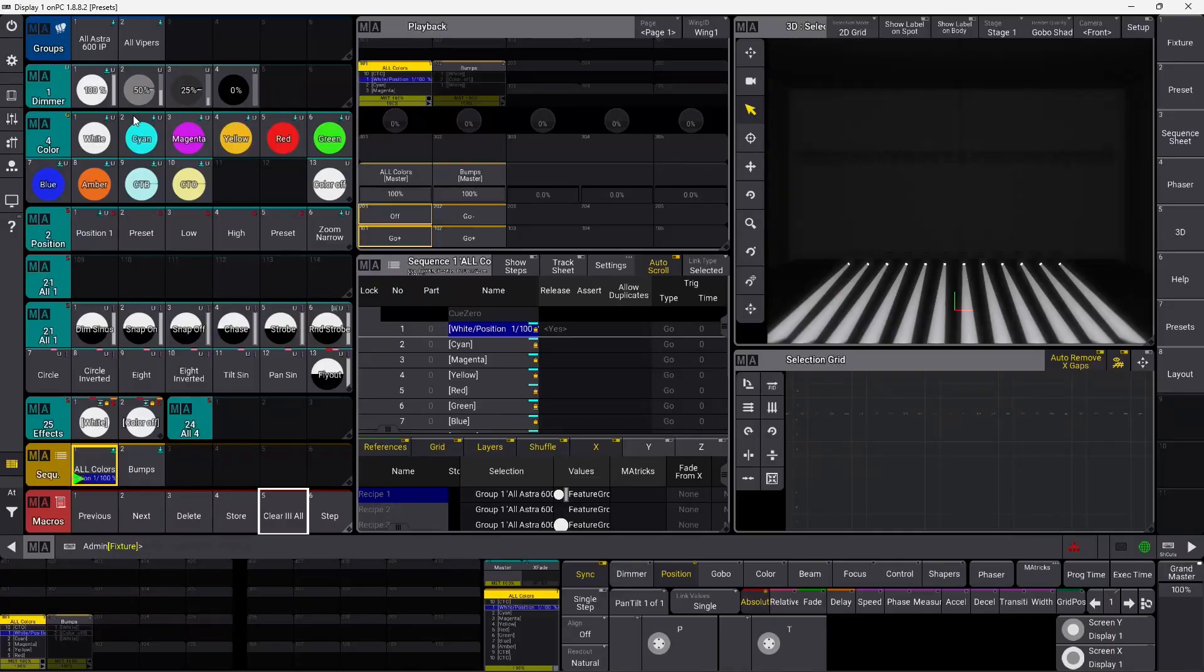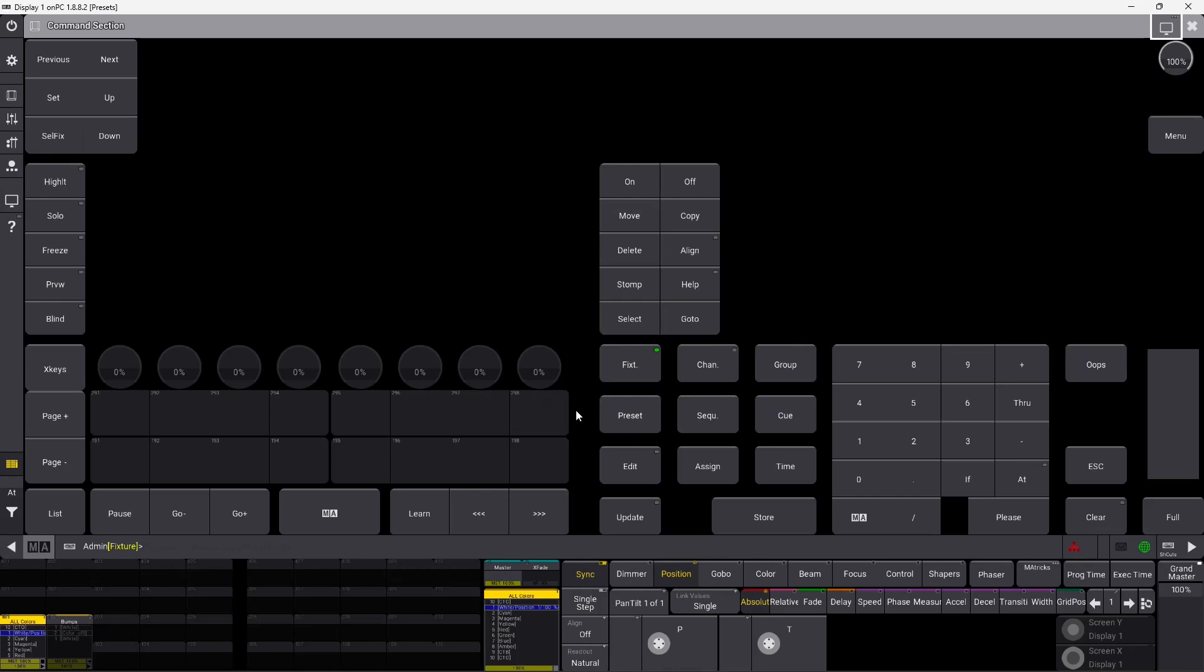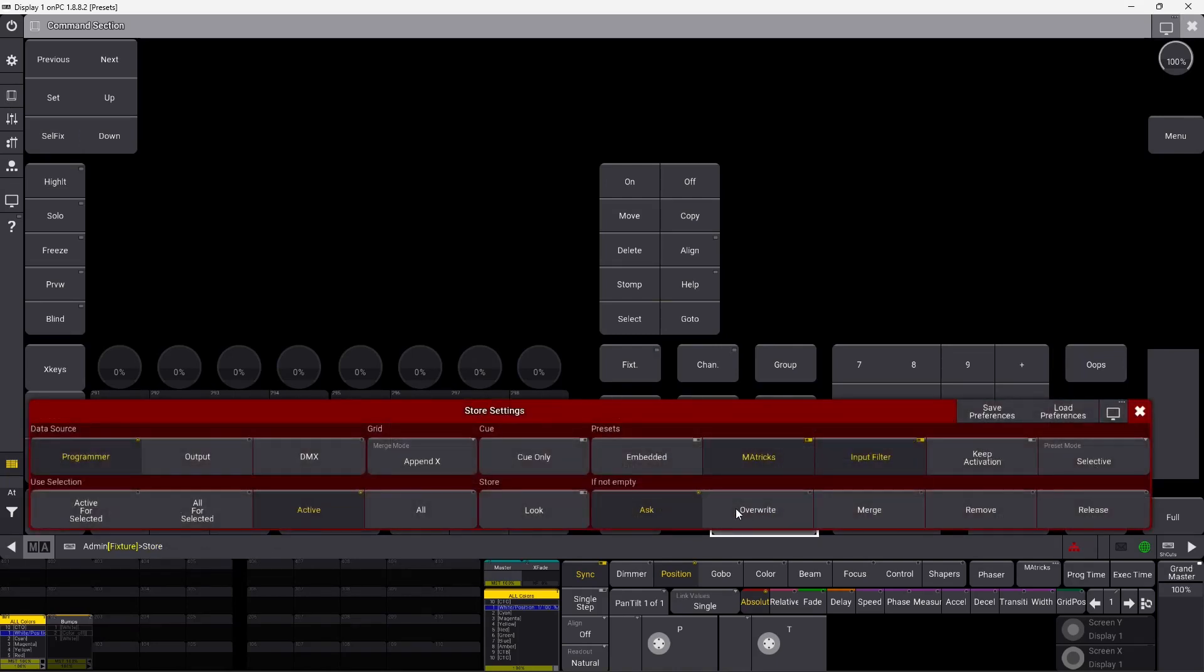But how can you decide which one you want to store? In this case we stored selective, and why did the console automatically store a selective preset? You can go in here in the command section, go down to the store button, and press and hold the store button. And you will see this box appear.